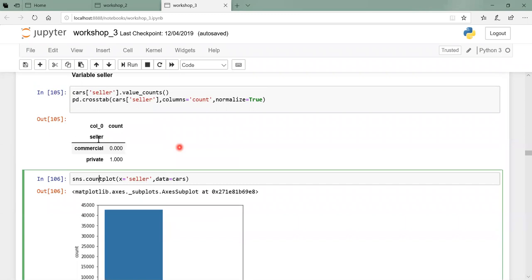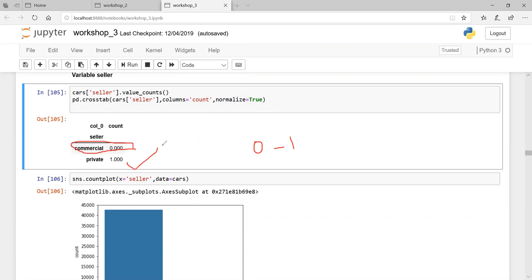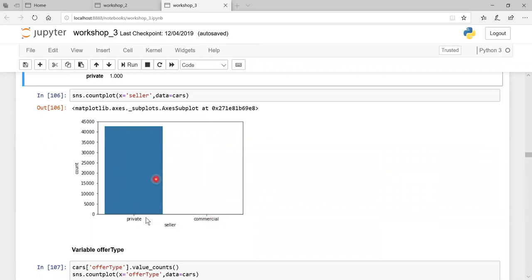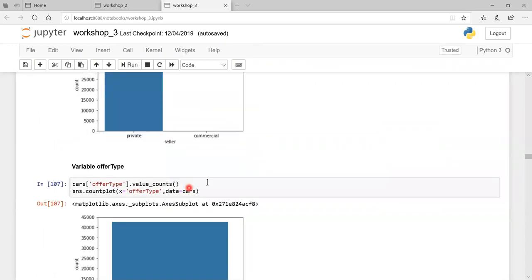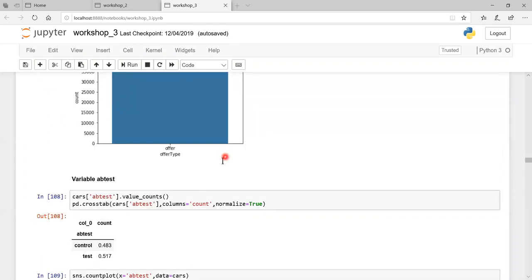Next we look at offer type: only one category/band is available in the dataset. For A/B test (condition of the vehicle), we find controlled category at 0.48 probability and test category at 0.51 probability - nearly equal. Someone with 48 marks and someone with 51 marks shouldn't be treated very differently. So both categories can be retained as they play roughly equal roles.